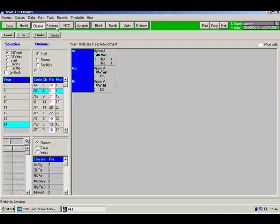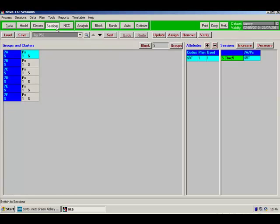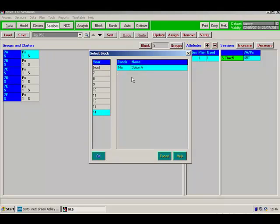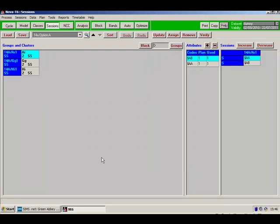We'll move on to the Sessions screen. And I'll need to browse for and pick up my option block. There it is. So NOVA T6 has defaulted to assuming that each subject will be delivered as two singles. That's not what we want.